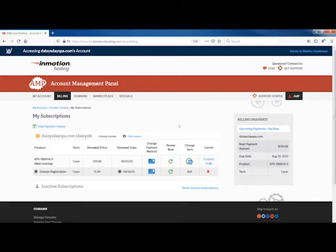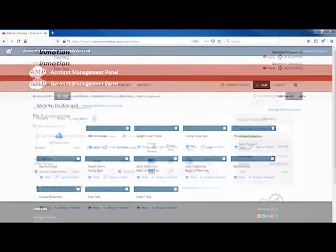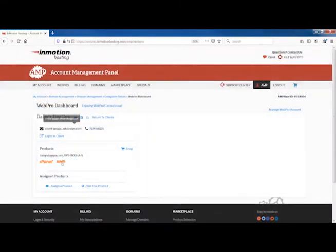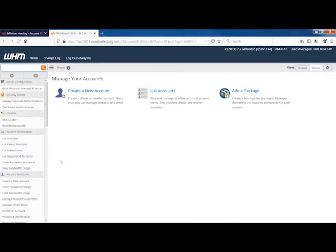Modify hosting and billing subscriptions. Add new clients by linking their products or accounts. Access WHM, cPanel, or WordPress with secure single sign-on.